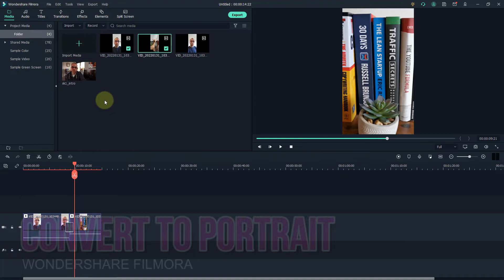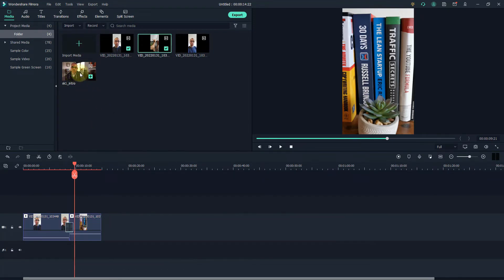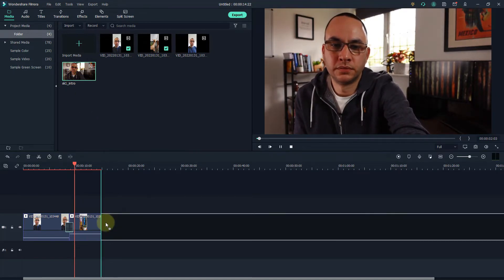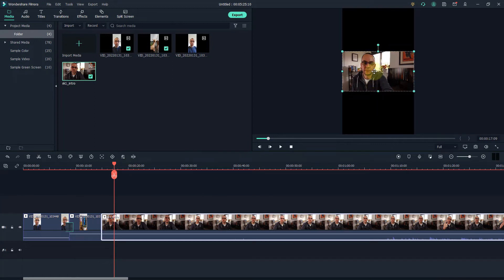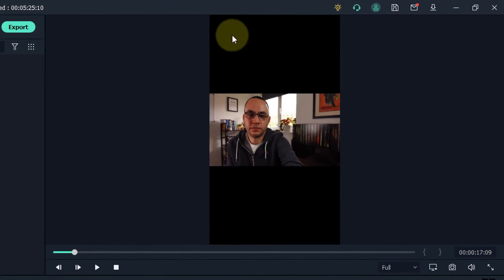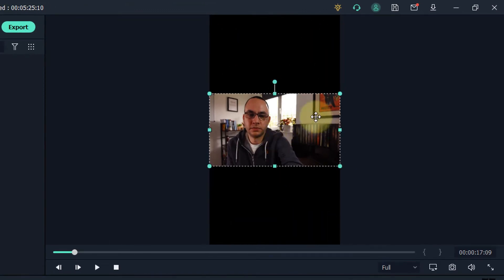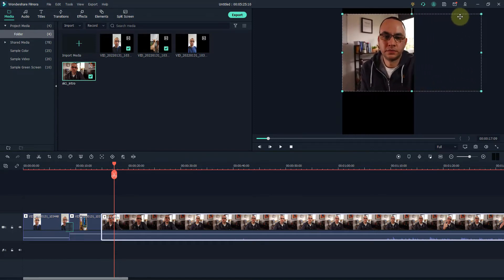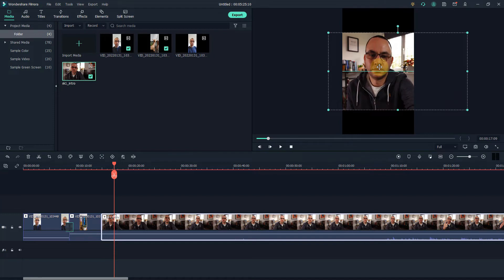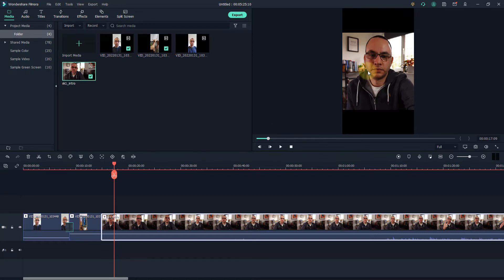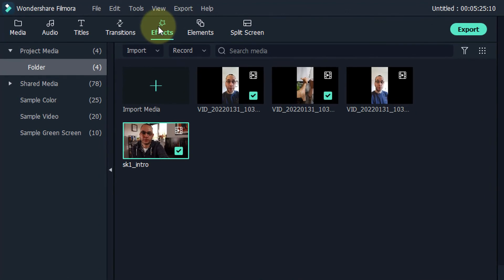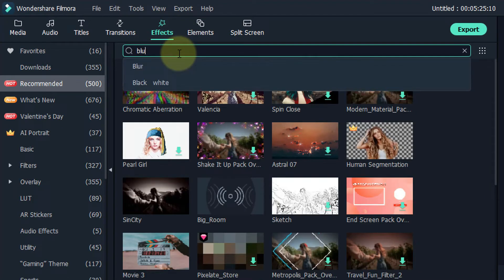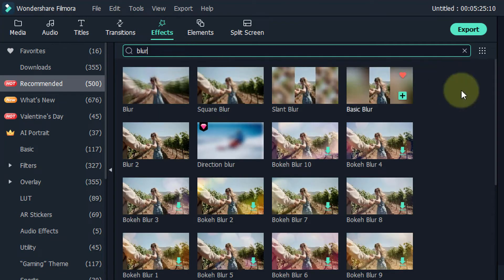Sometimes the footage we want to put into these videos isn't in vertical format — it's actually in landscape. I'm going to click and drag this one into our video. You'll see it doesn't look particularly good because it's a landscape video in a vertical format, so you've got all this black space at the top and the bottom. We can increase the size by clicking on the corners and dragging, but you're only going to see half of the frame. There's a quick effect we can add that makes it look a little bit better — if we go into effects and type blur in the search bar.